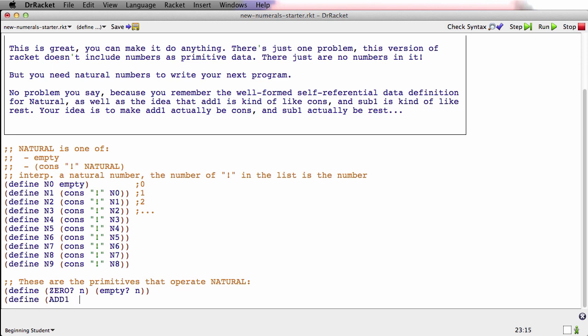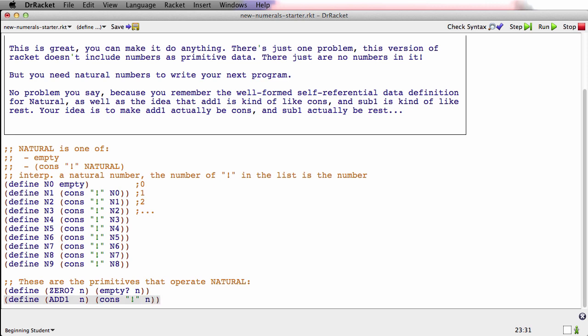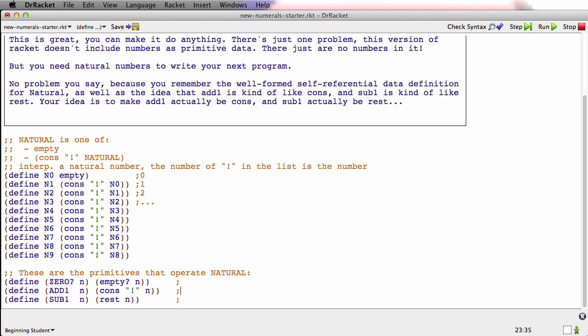Another primitive is ADD1. And the way we're going to add 1 to a natural is we just do this cons thing. And another primitive is SUB1. And the way we're going to get the next smallest natural number is with rest.